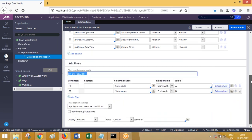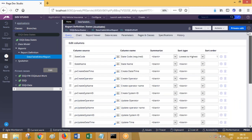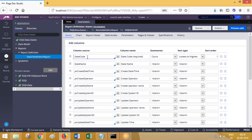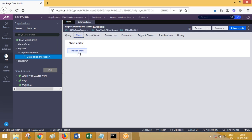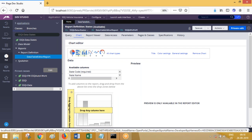If you go to the next tab - charts - by default nothing is displayed there. Now go to the query tab and make sure you have at least one summary column. Once you have a summary column, go to charts tab, click on include chart, and select the type of chart you want.